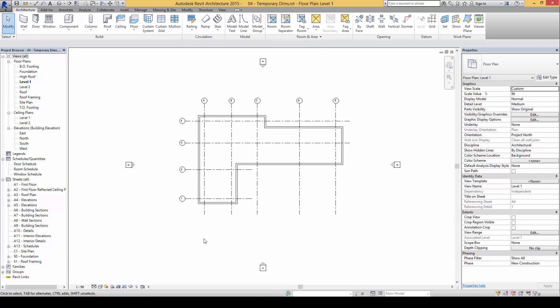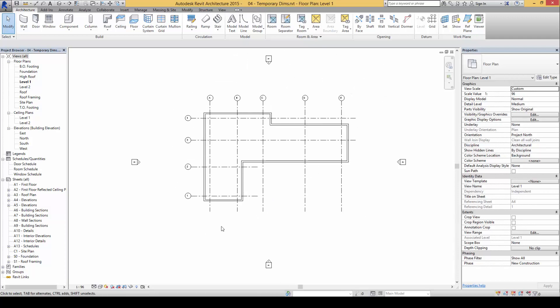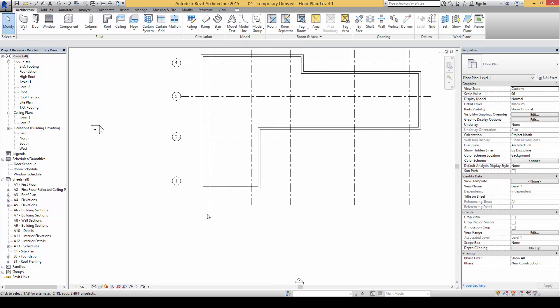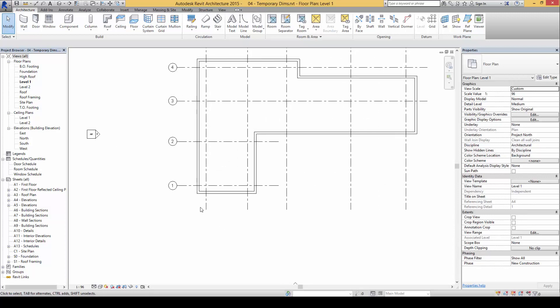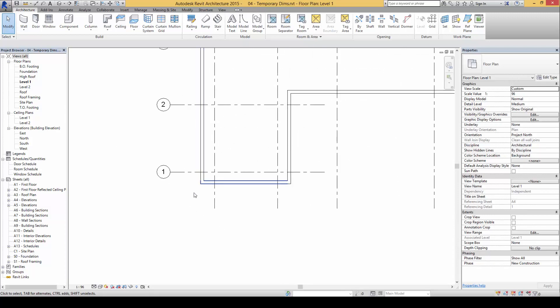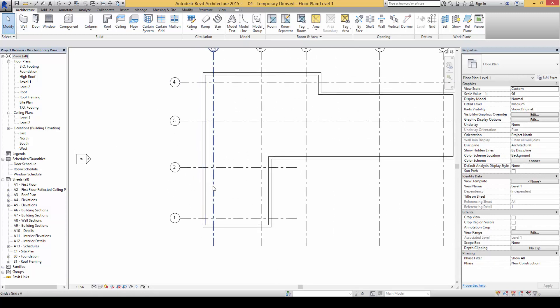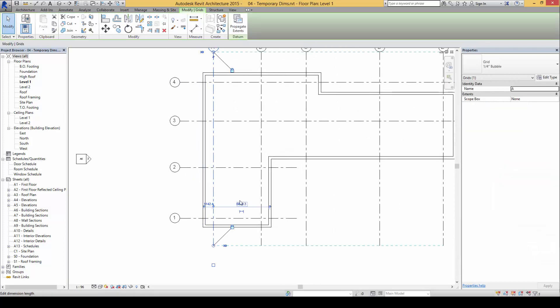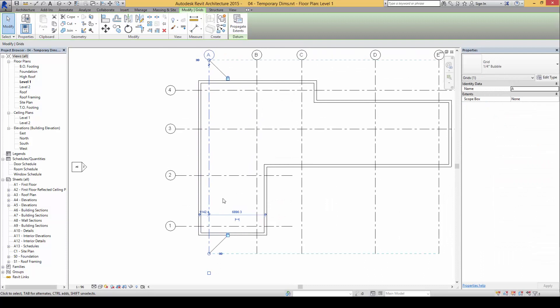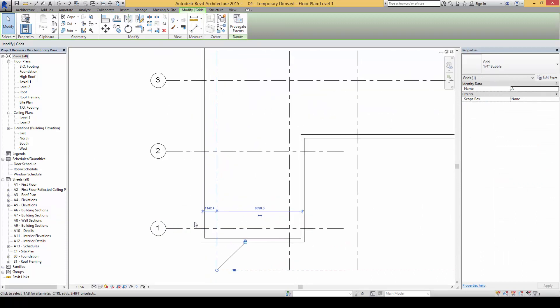If you notice, each time we click on one of the grids, any of the grid elements, you will find that there are these elements of what we call the temporary dimensions, and we can actually use these to our advantage to position the objects accurately in relationship to other items.